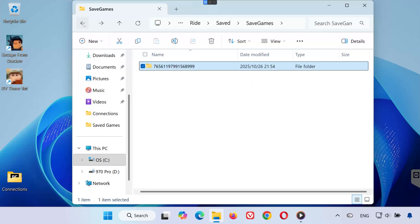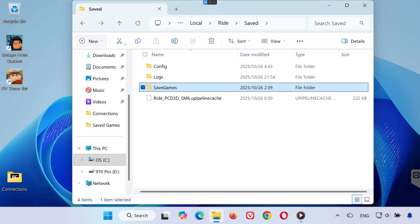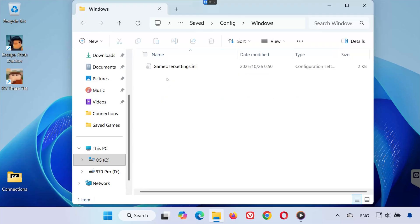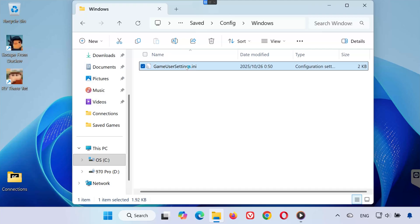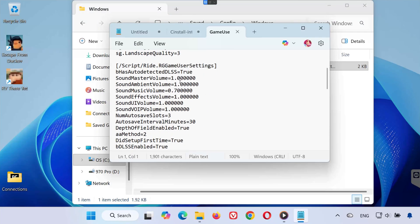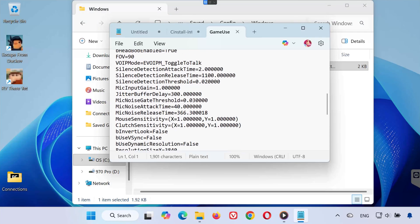Now, go back to the Saved folder. Open the folder called Config. Then open the Windows folder. Double-click the file named GameUsersettings.ini. You can open it with Notepad.